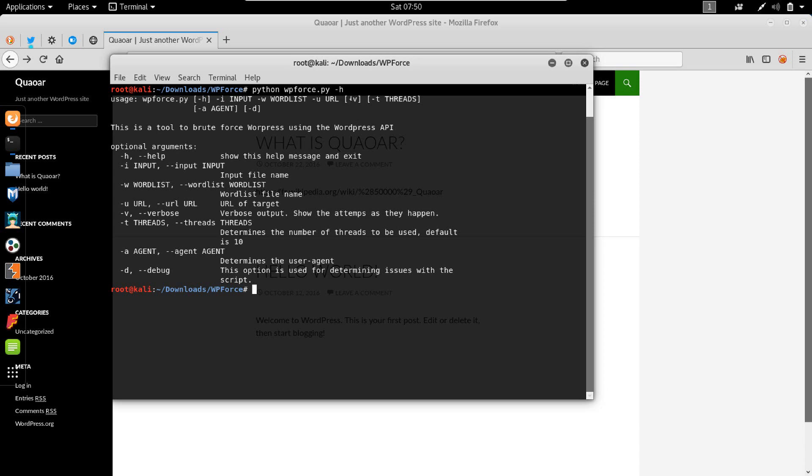There are also three or four other parameters. Minus V is for verbosity, minus T is for threads, minus A is for agent, and minus D is for debugging. But these are all optional.